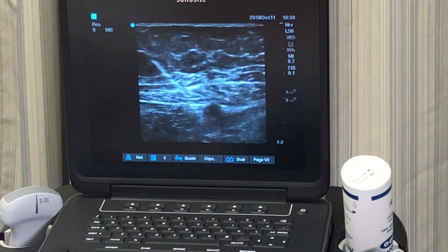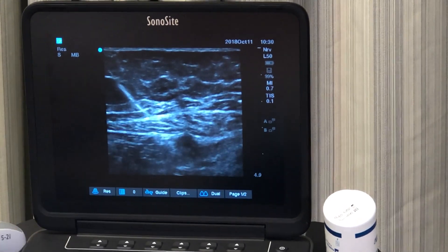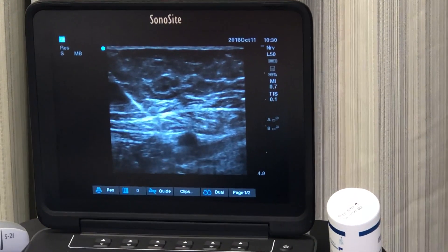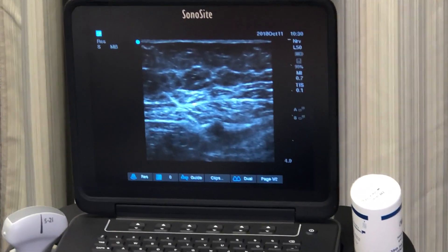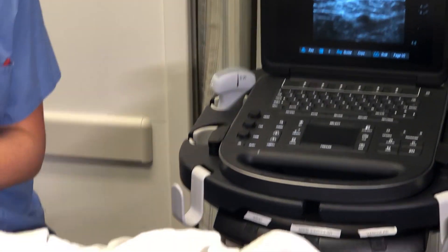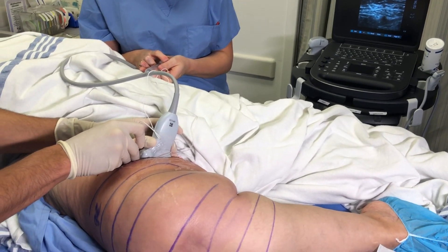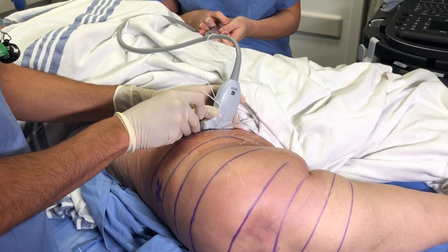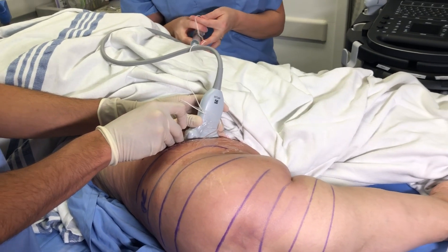I'm using the image to find my needle. Just aspirating there — it's clean. It's going well. We can see the medication spreading in the proper location in the leg there.